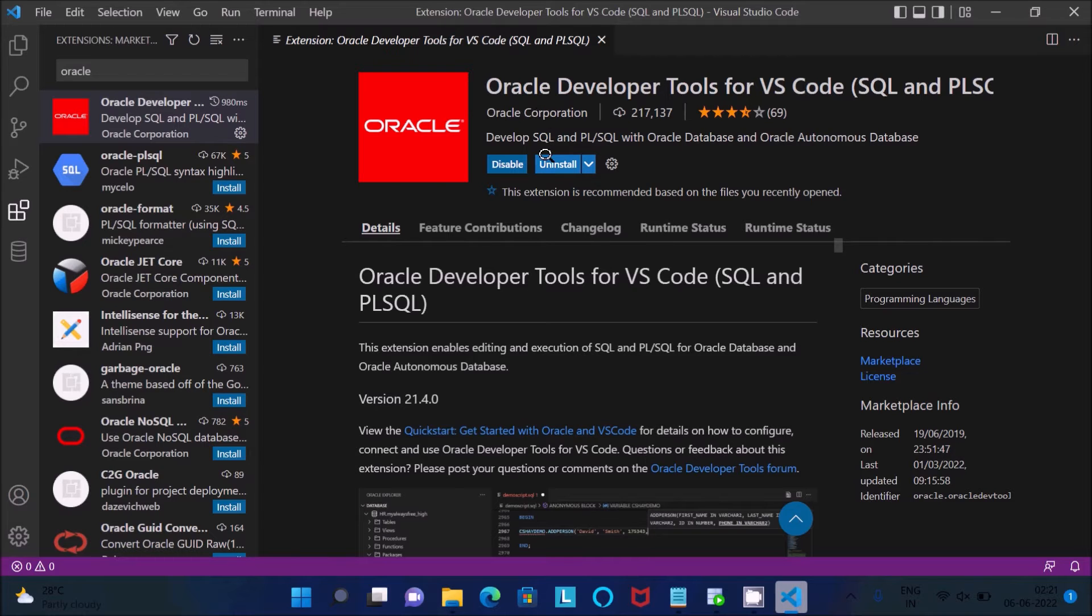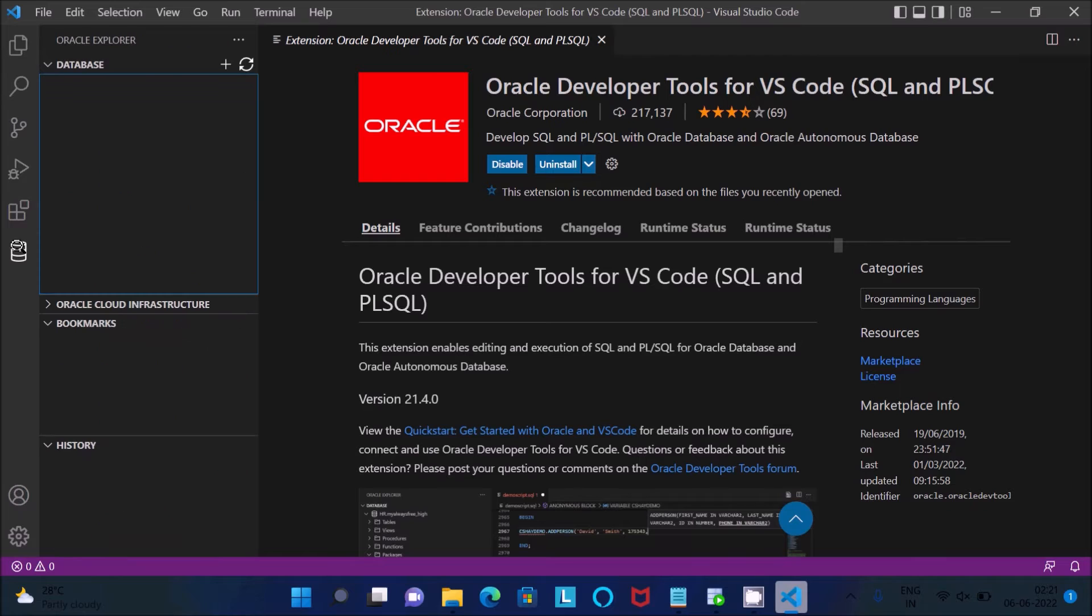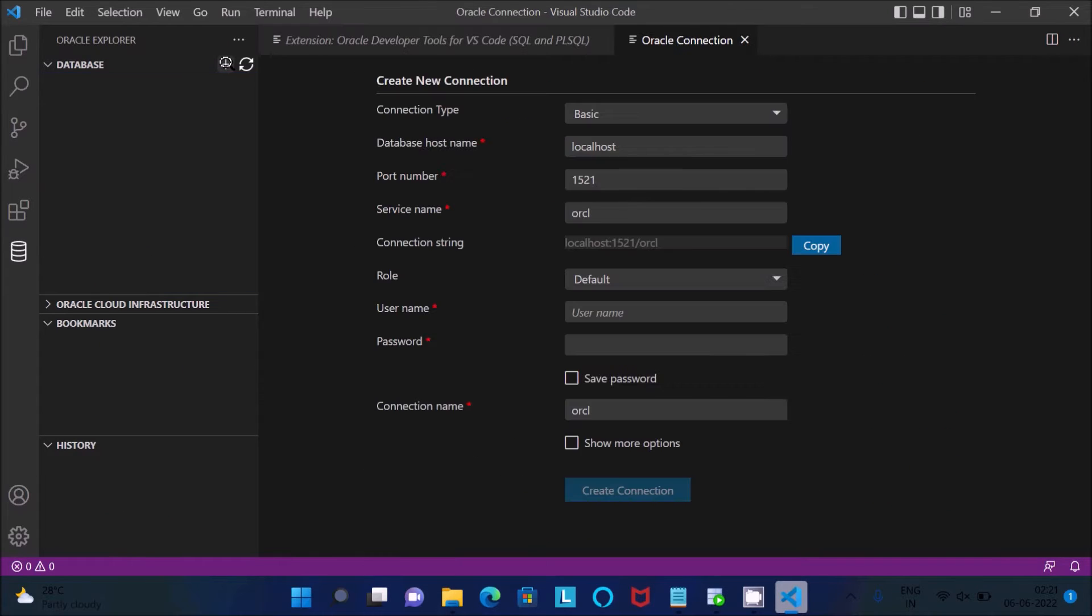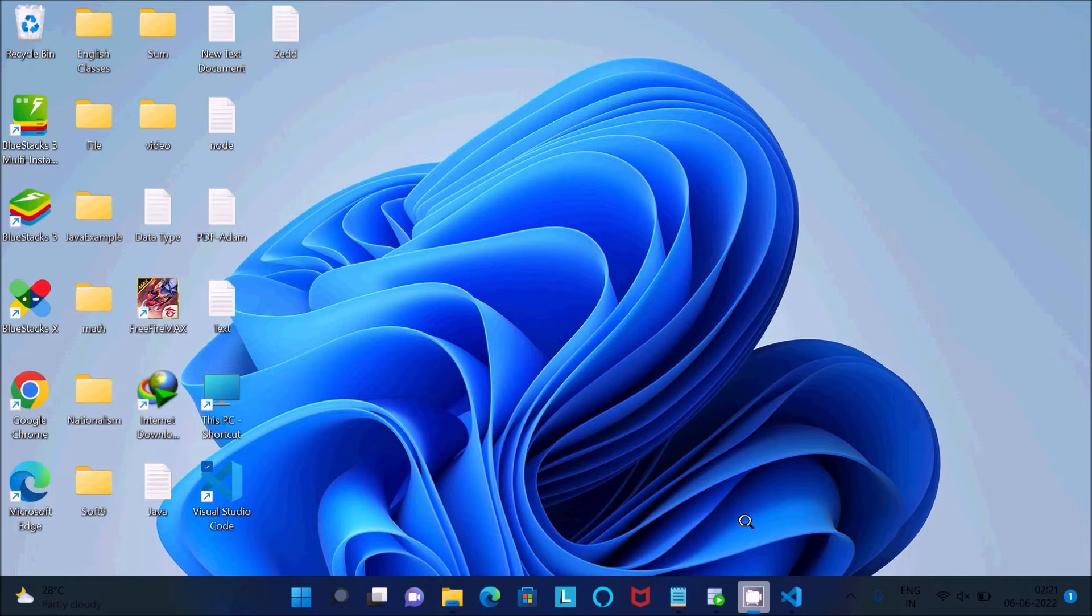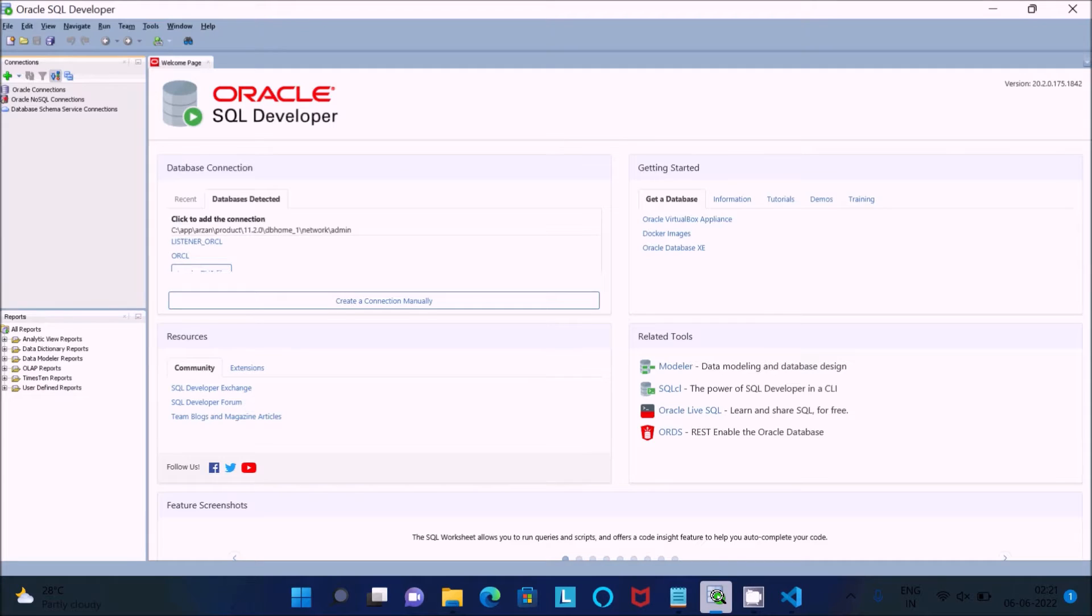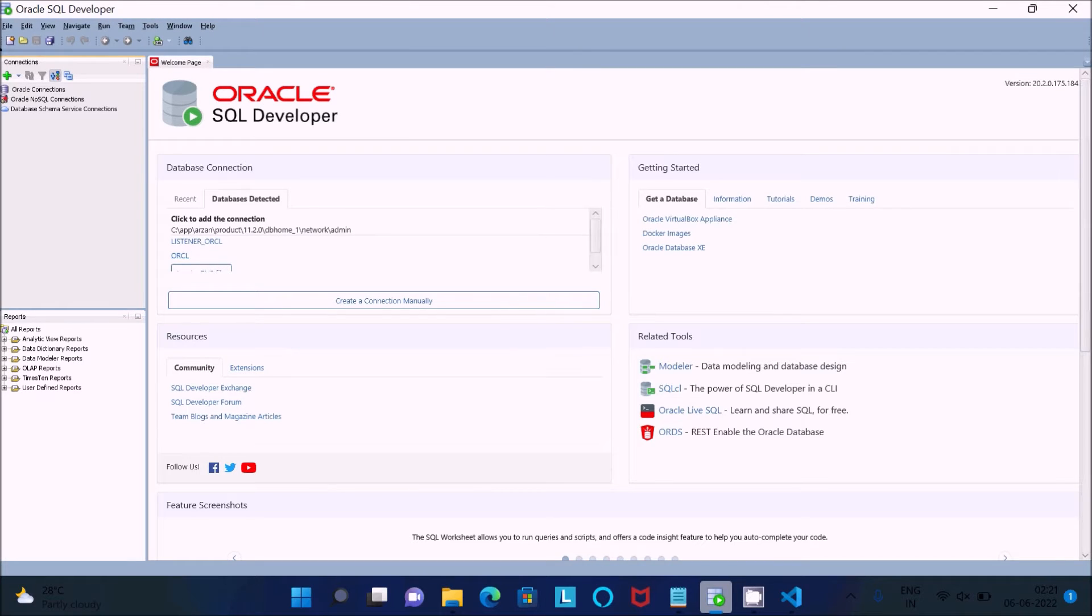When installed successfully, click on this icon, then you need to click on this plus. You need to fill that. Here you can see this is Oracle SQL Developer.